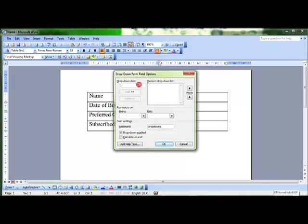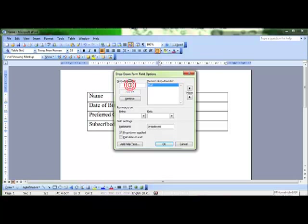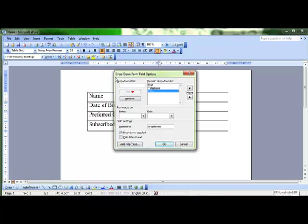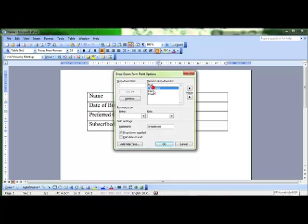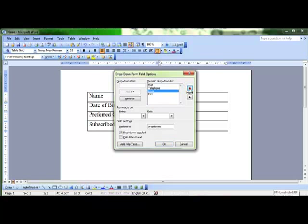And in here I can add items to a drop down menu. So I'm going to put in mail and then add, and telephone, oops misspelled that, telephone and add, and fax, add, and email, add. This is the order those items are going to appear in the list that I'm creating. And I want email to be at the top of the pile. So I can use these arrows to move that up to the top of the pile. And then OK.